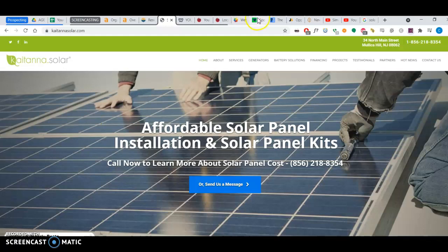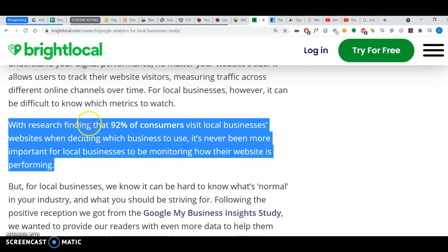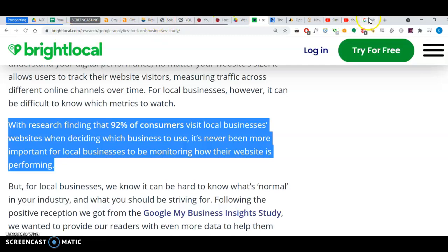In fact there's an article by Bright Local that says 92% of consumers visit local business websites when deciding which business to use. So it's pretty important to be ranking high in Google. So without further ado I don't want to waste any more of your time. Let's get going.